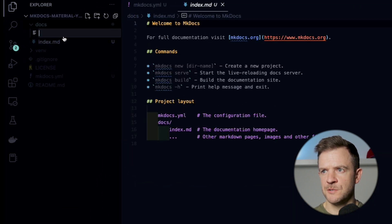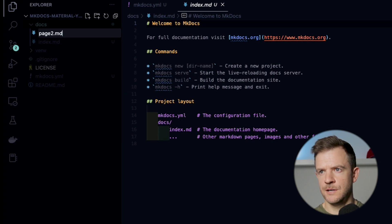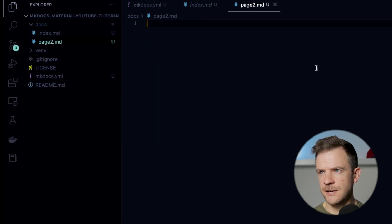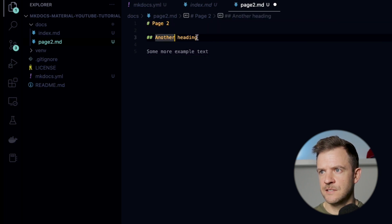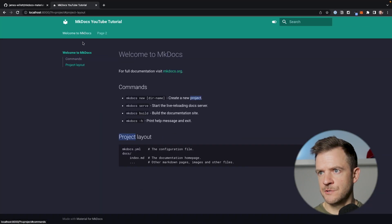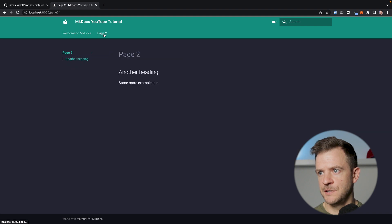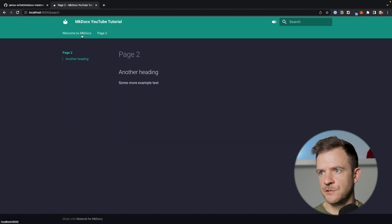Within docs, I'm going to add a new page. I'll just call this page2.md. In there, I'm just going to add some really basic markdown — a header saying page2, another header saying another heading, and just a little bit of example text. Let's jump back over to our site, and we can see now that we've got page2 appearing at the top. We can see it's rendering the documentation now for page2. We've got page1 and page2. Looks cool.